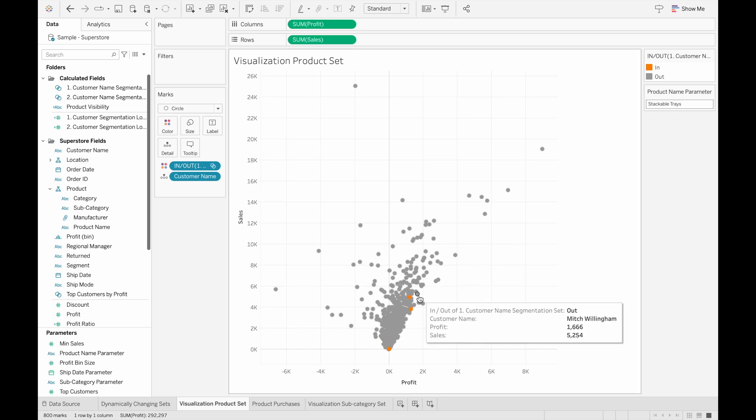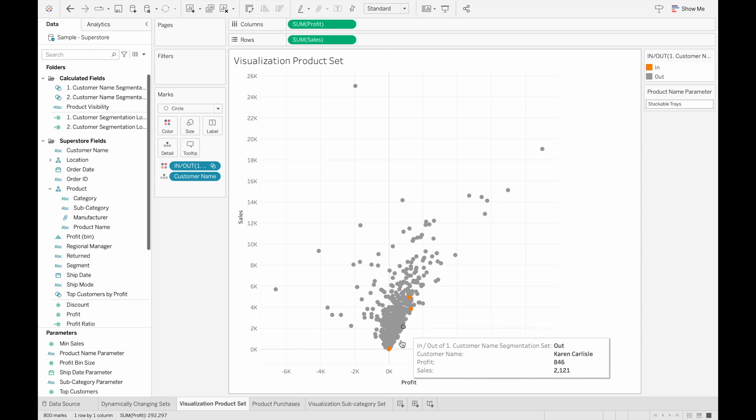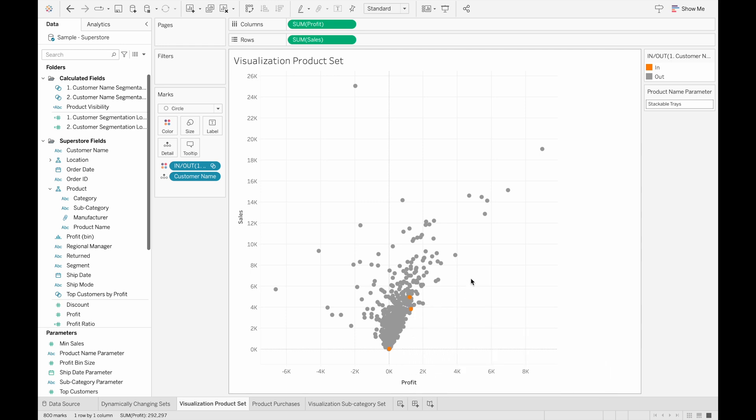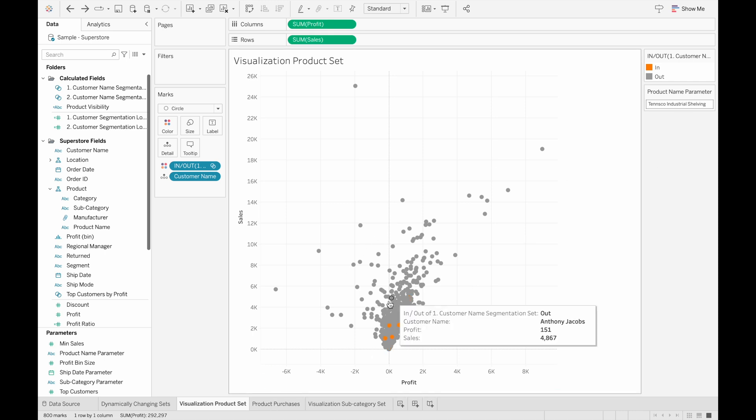And we can also change the product name to see other sets as well. So here for stackable trays, there's only three customers that bought this type of item. And also, after 2020, I have also created, I'm going to go back.